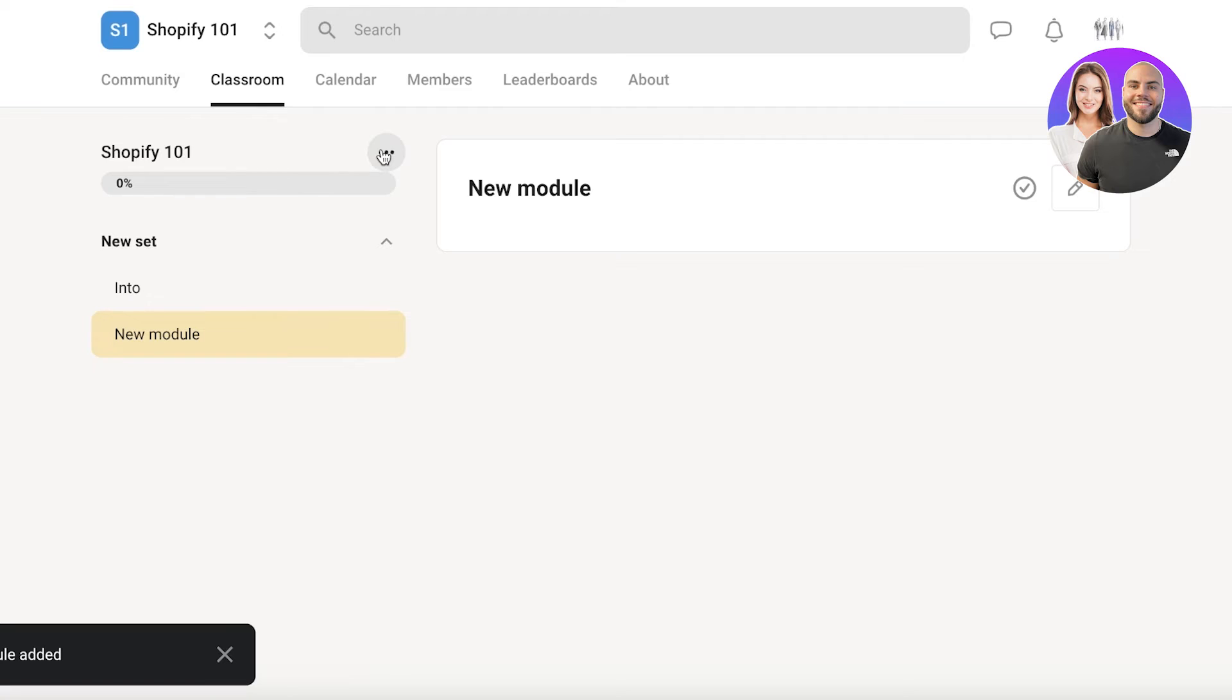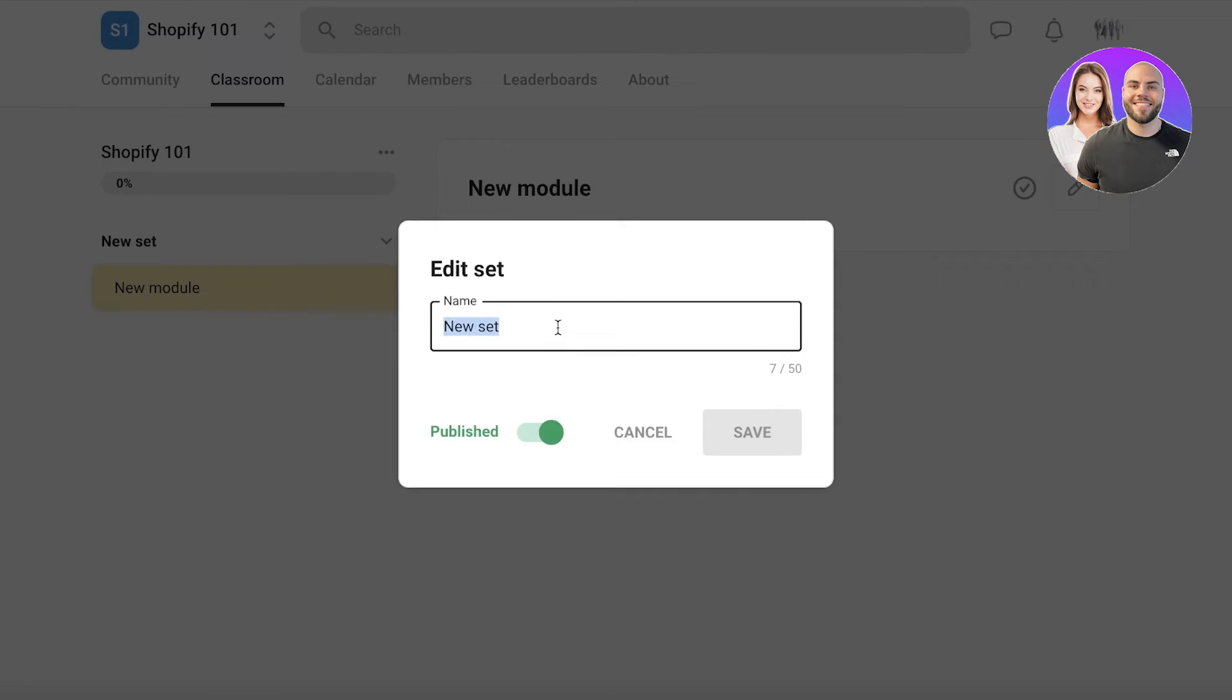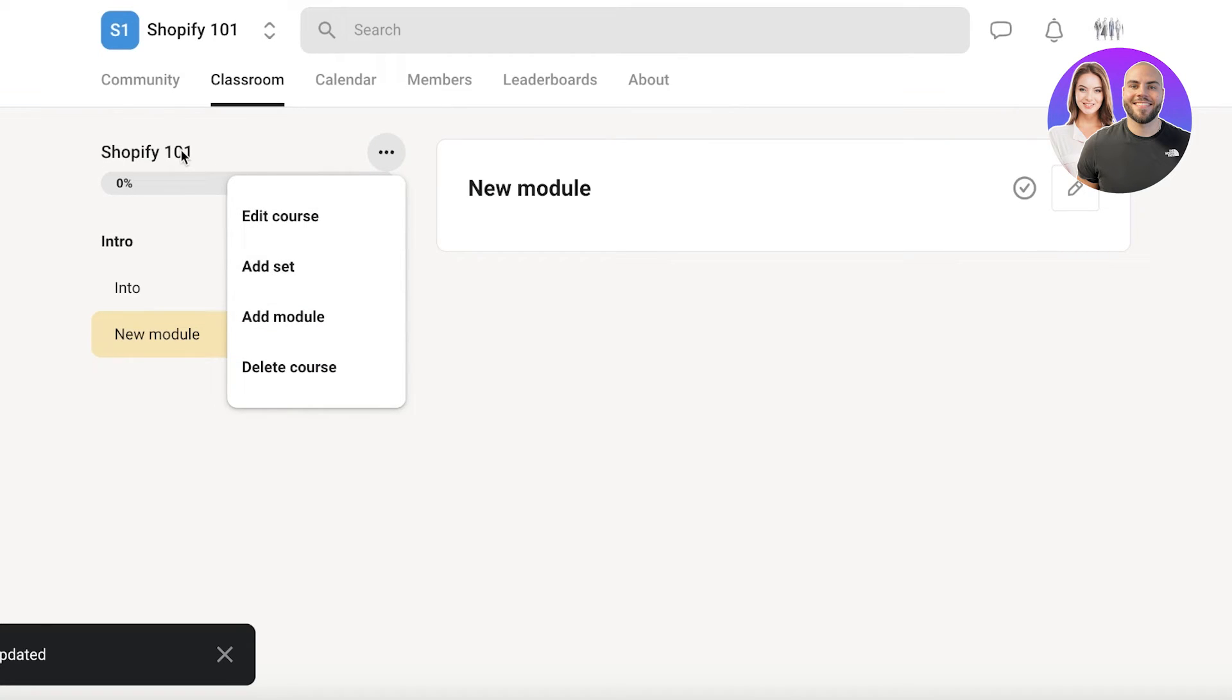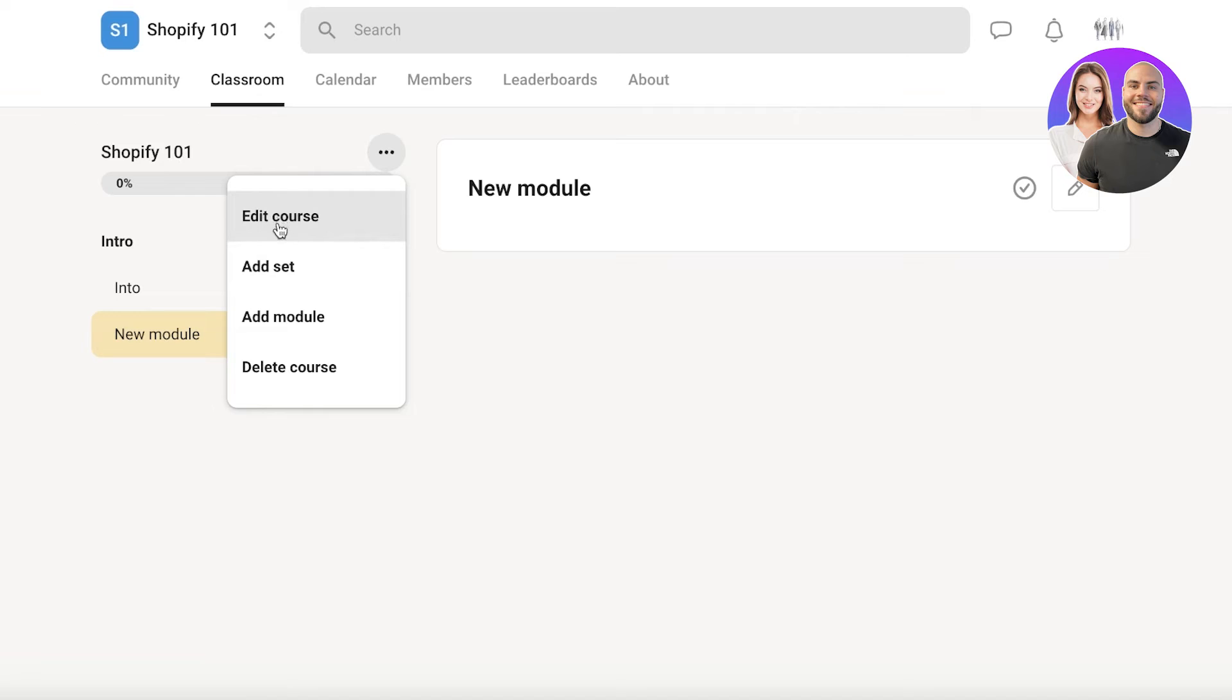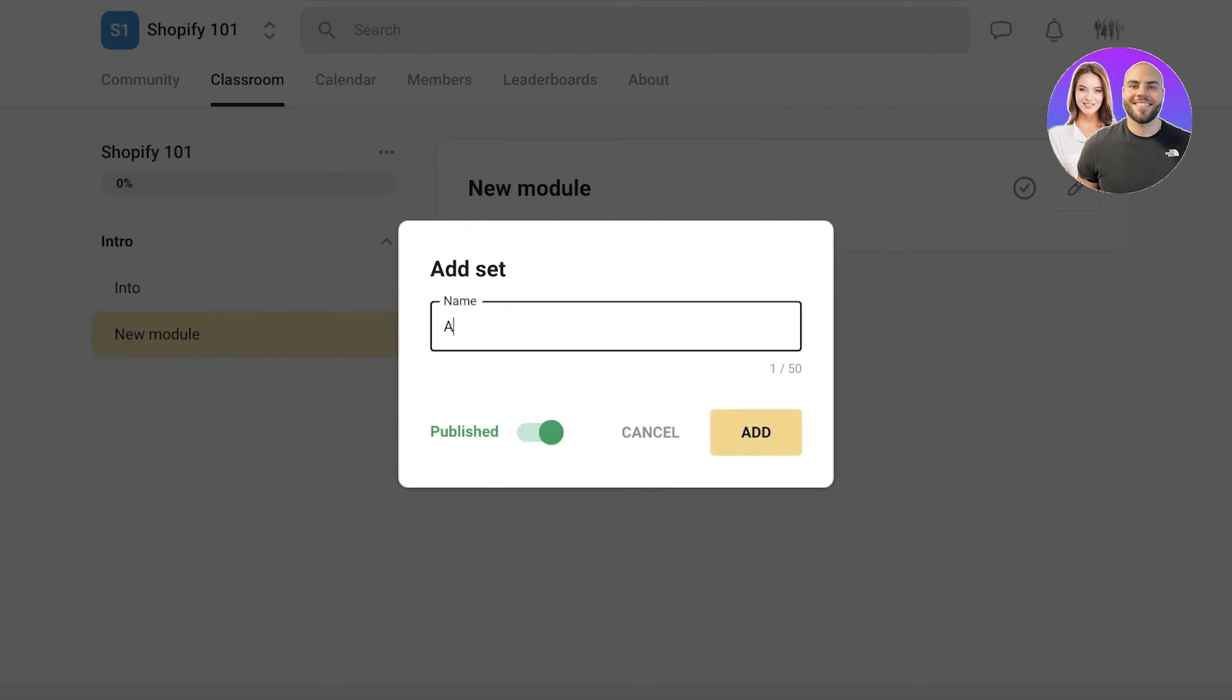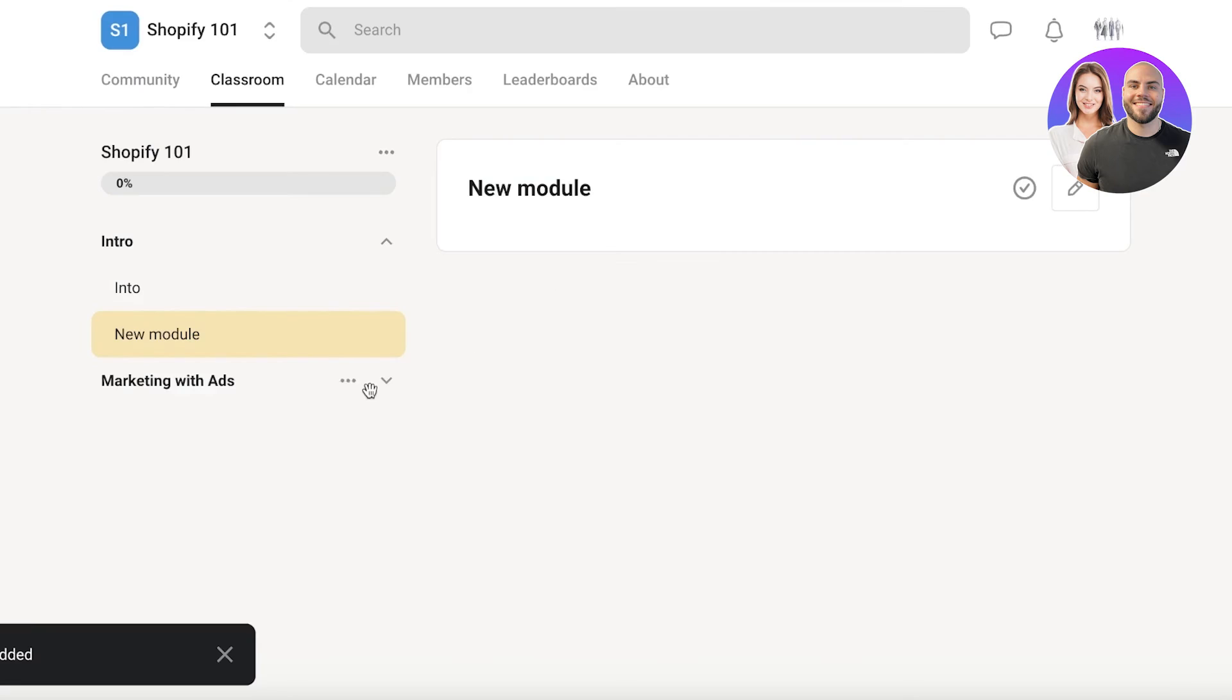Now you can segregate different bits of information by building different sets. This is called new sets. And I'll edit this over here. I'll call this intro. And this will be the introductory set of videos. Then I can build another set by clicking on Shopify 101 on the top right. And then I will click on add set over here. And then let's say this is going to be marketing with ads like this. And then all the content within the set would be related to marketing with ads.